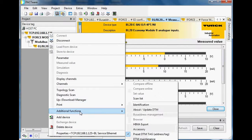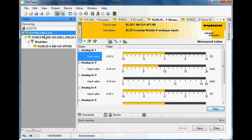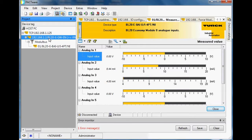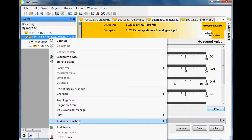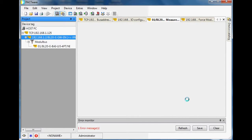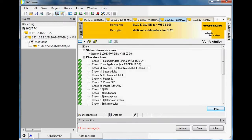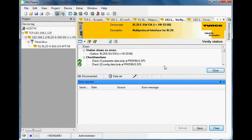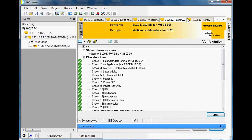Over here on the left, I right-click on the particular node. Let me go offline first and disconnect — then I right-click on the node and come down to Additional Functions. You can do two things: Verify Station will run a check to make sure the node is valid. You can see there are no errors — it verifies correctly.